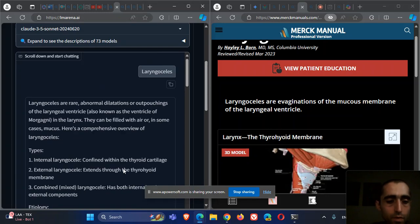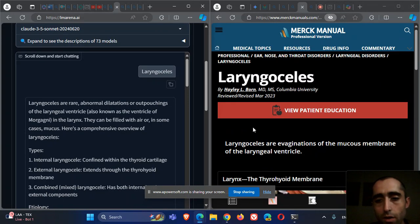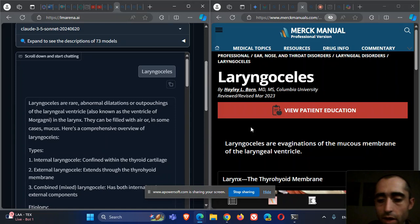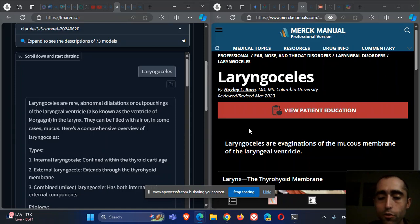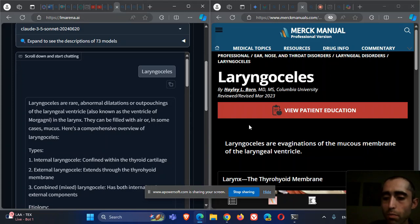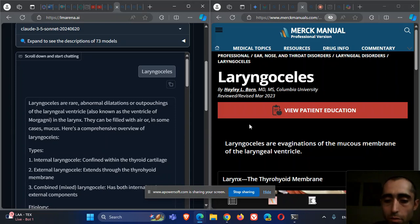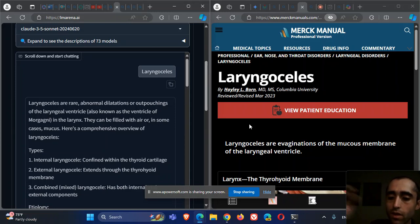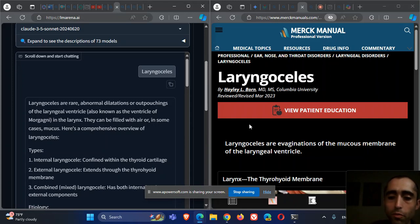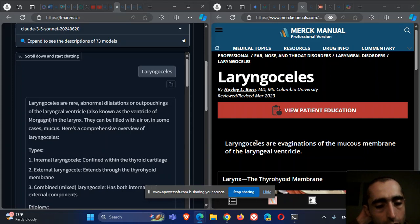This was about laryngoceles - outpouching in the area of the ventricle between the true and false vocal cords. It can be caused by congenital weakness of the walls or by occupation that causes increased laryngeal pressure. It can be external or internal. It can be asymptomatic or cause symptoms from compression. Imaging can help identify it, and treatment depends on the case but can include excision.